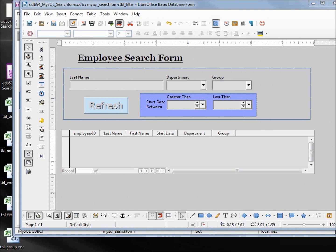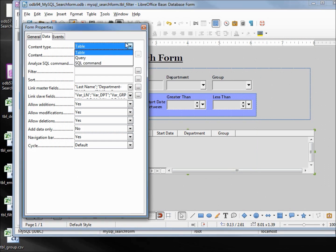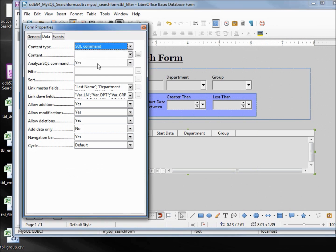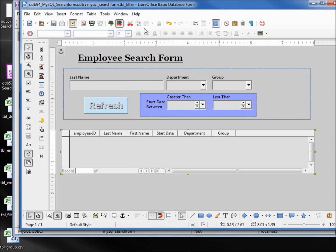I want to go back into my form navigator. I need to change the top one to be SQL command. I'm clicking into the content and control V to paste. I can close that, save, and we'll run it and see how it works.